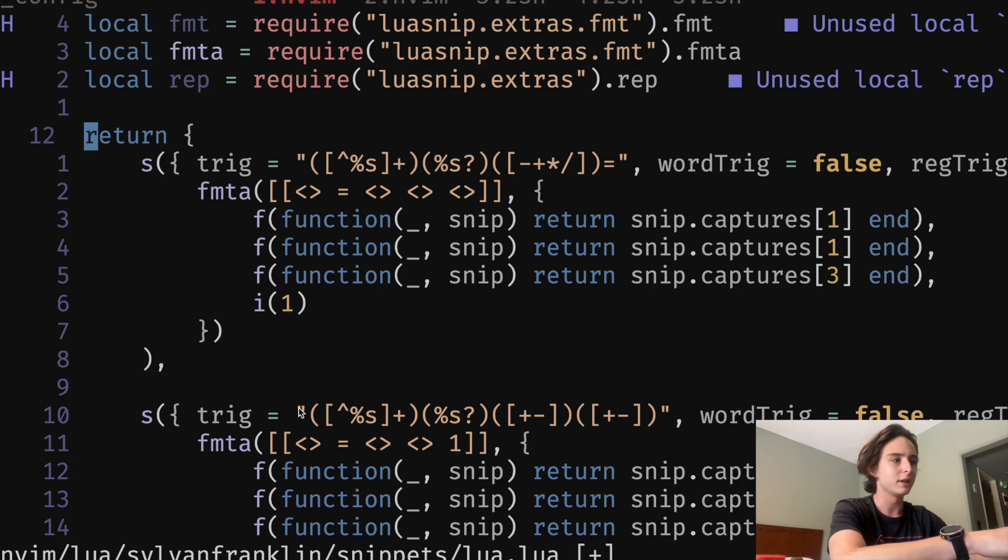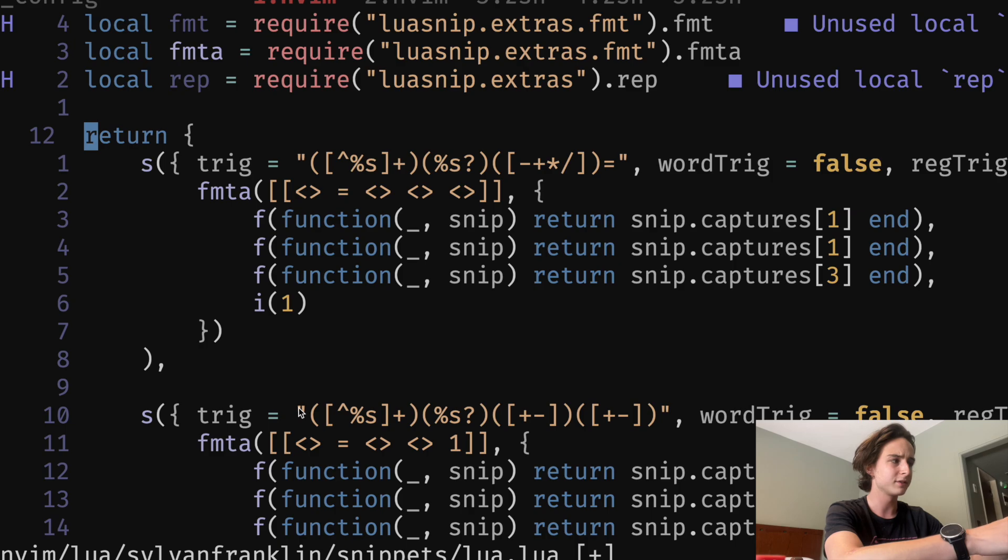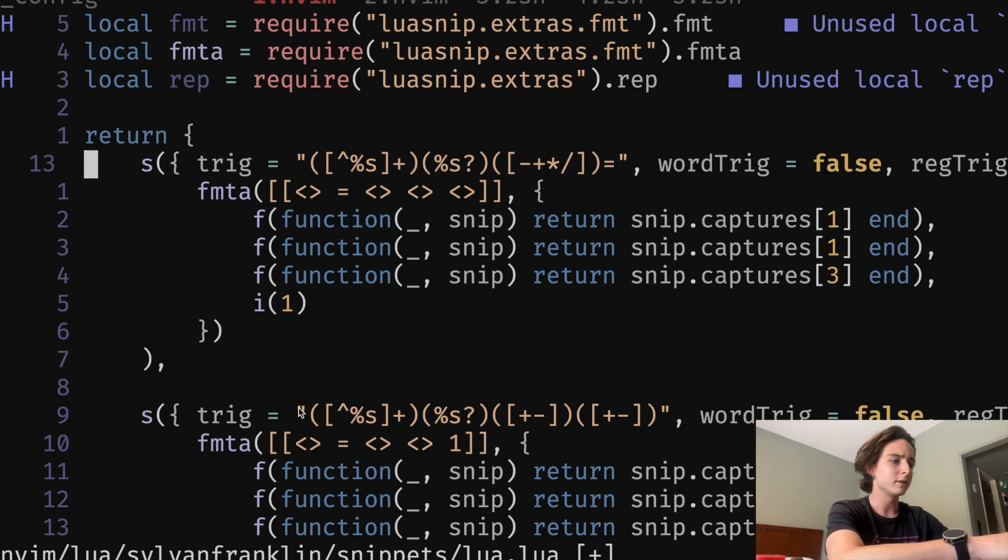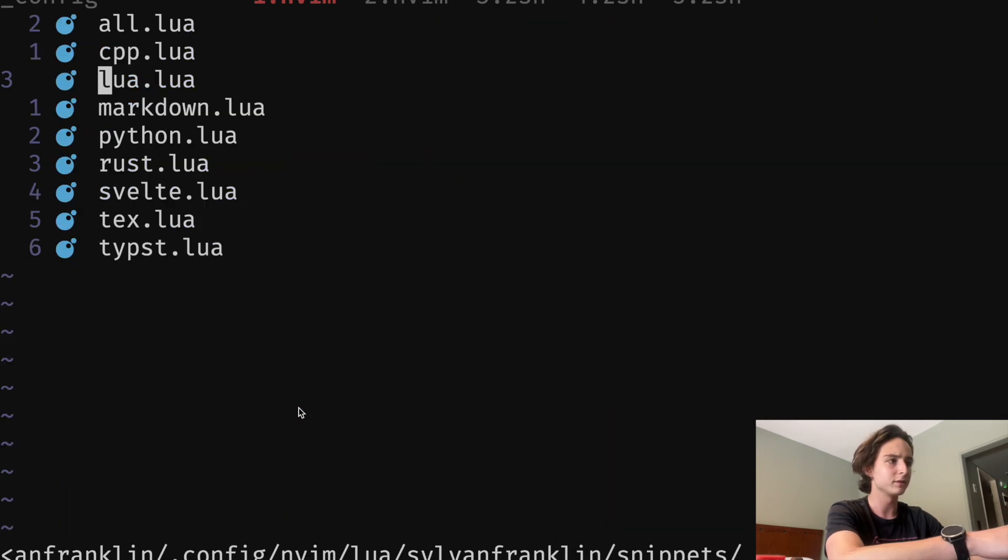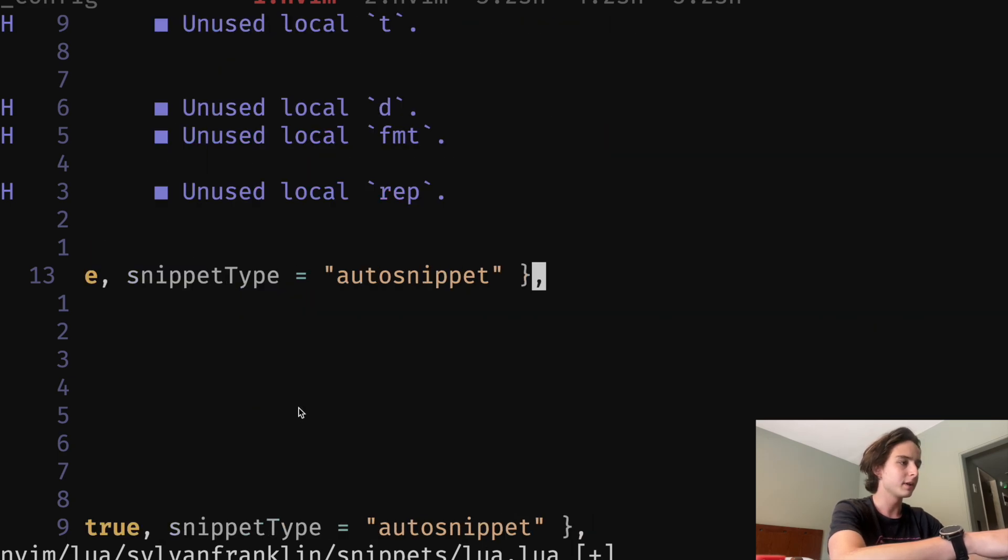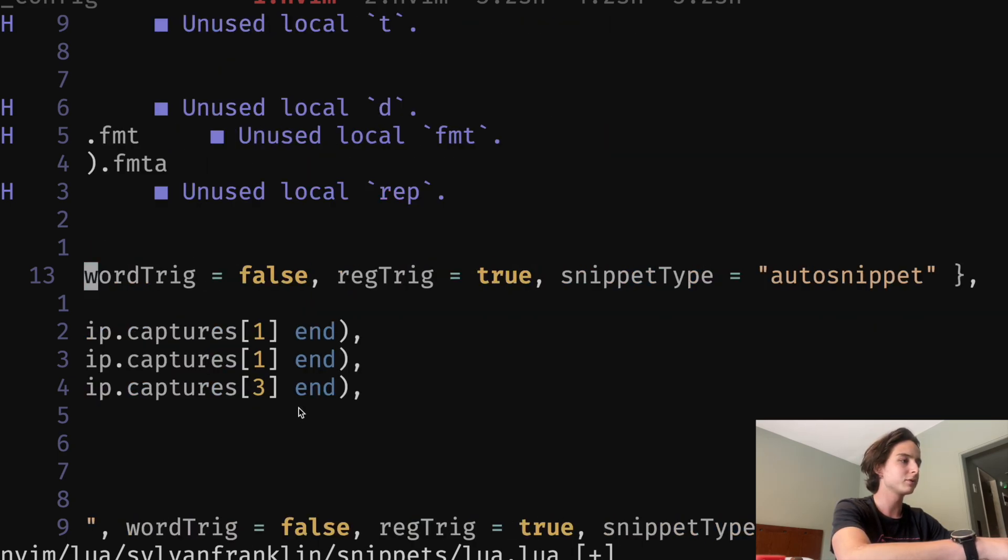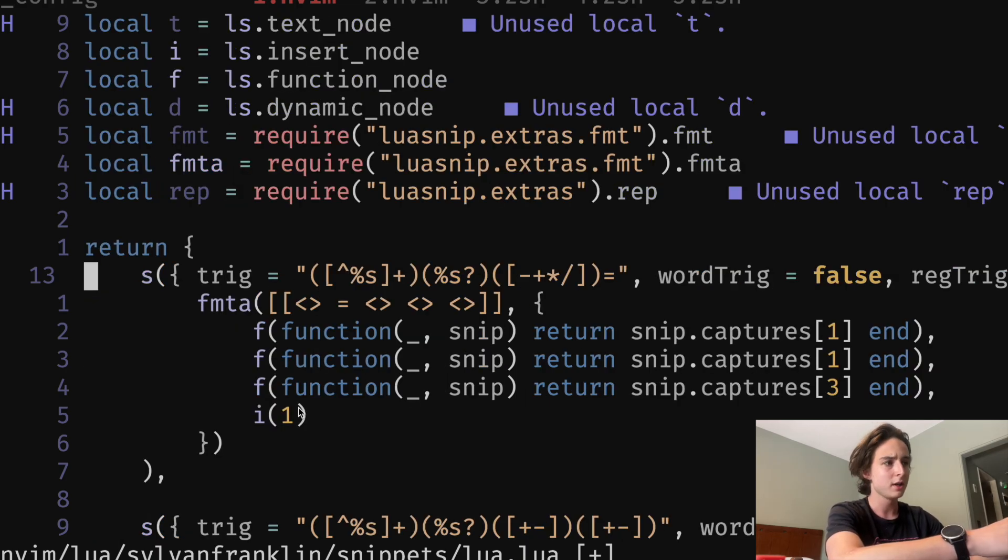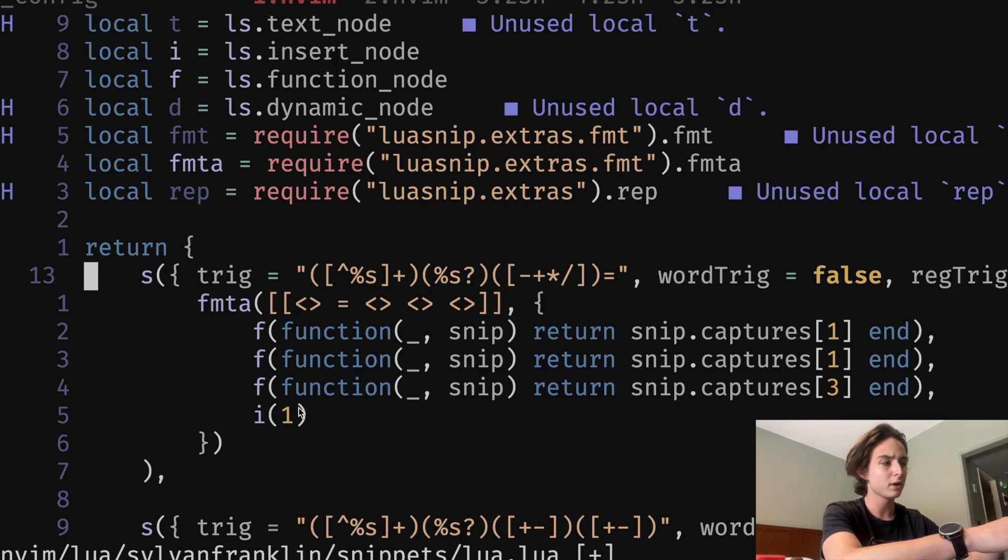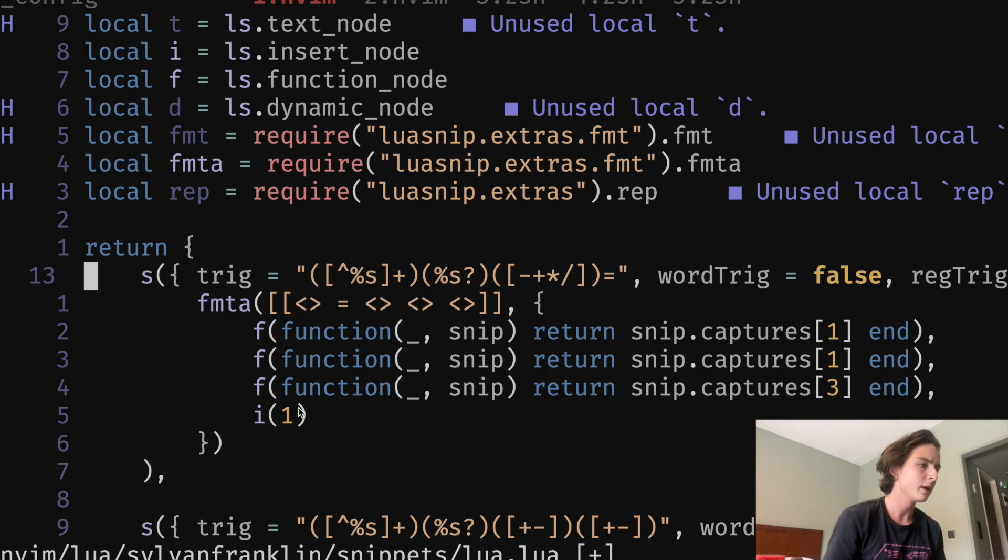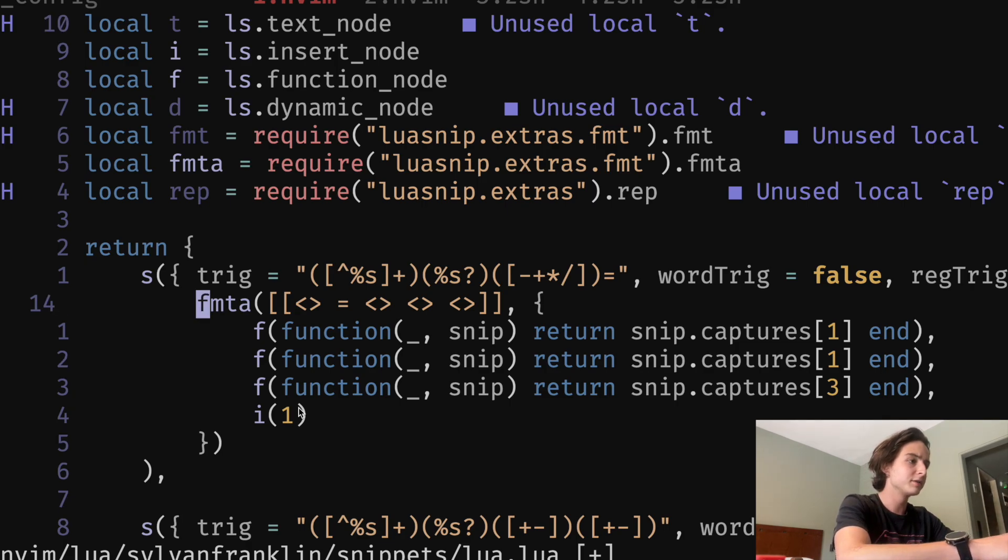LuaSnip is a plugin that allows you to define very complex snippets. These are kind of simple, but you can get crazy because you can use regex triggers. So this is the Lua file. You define them on a per file basis. You can see I have them for a bunch of different languages. And you have to configure them as auto snippets, reg trig as true and word trig is false. That's just so that you don't accidentally trigger it when you're typing a word.